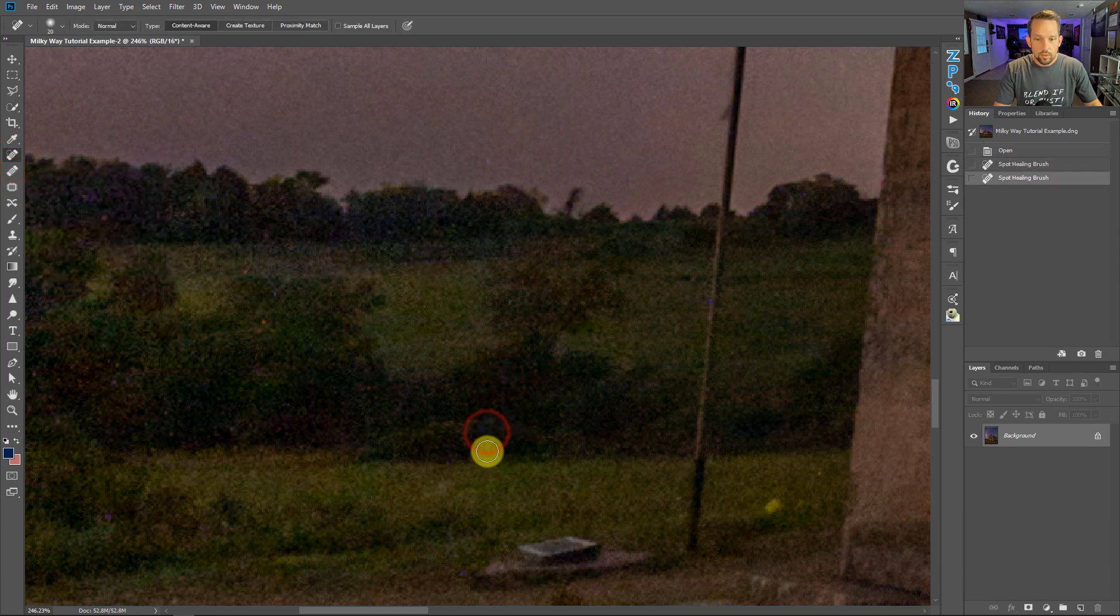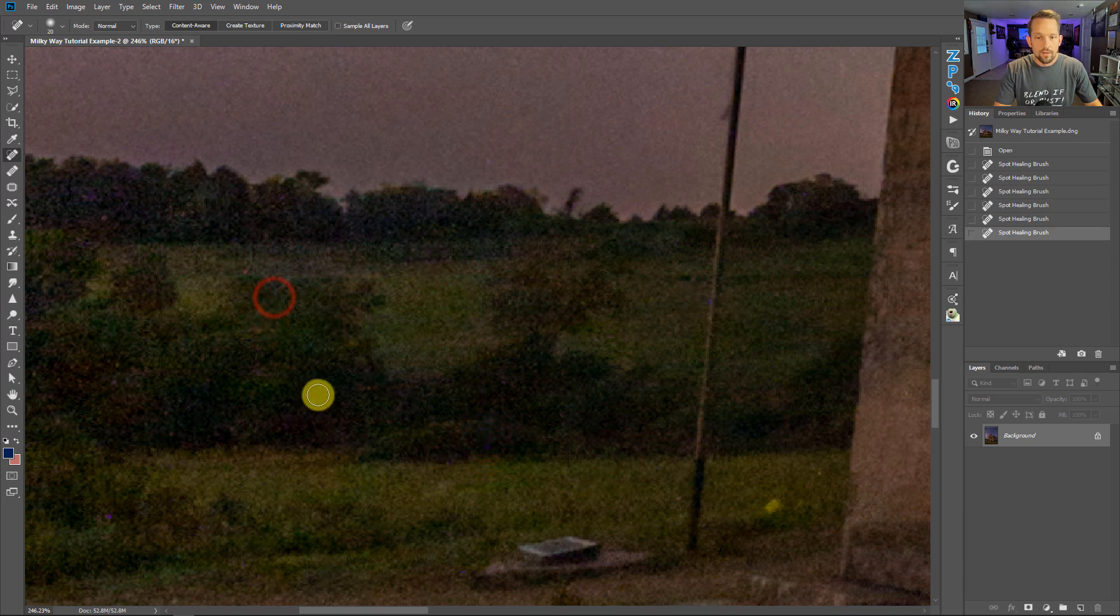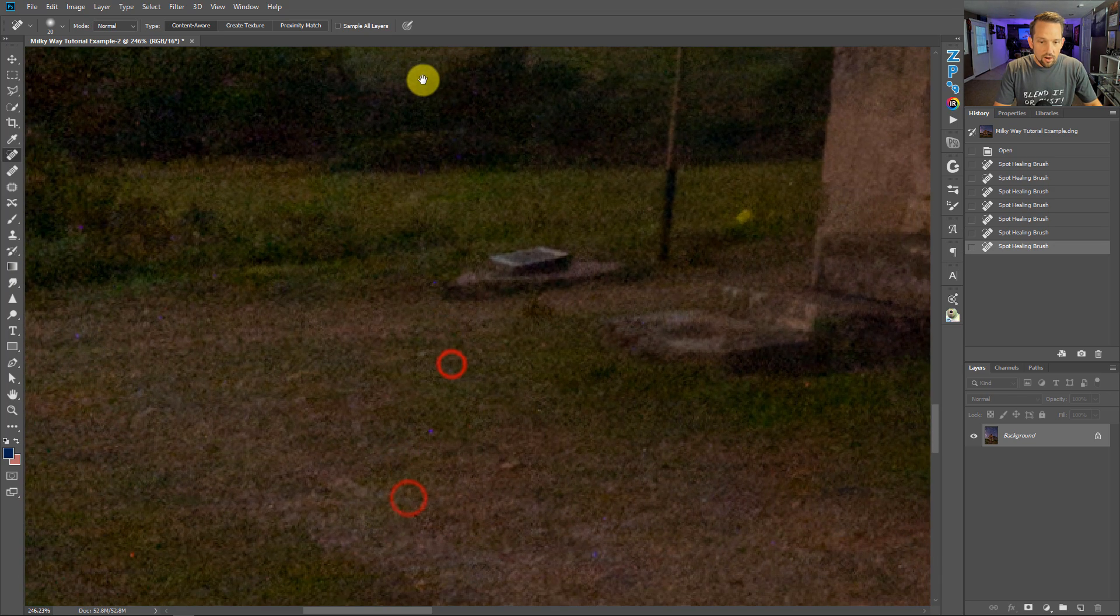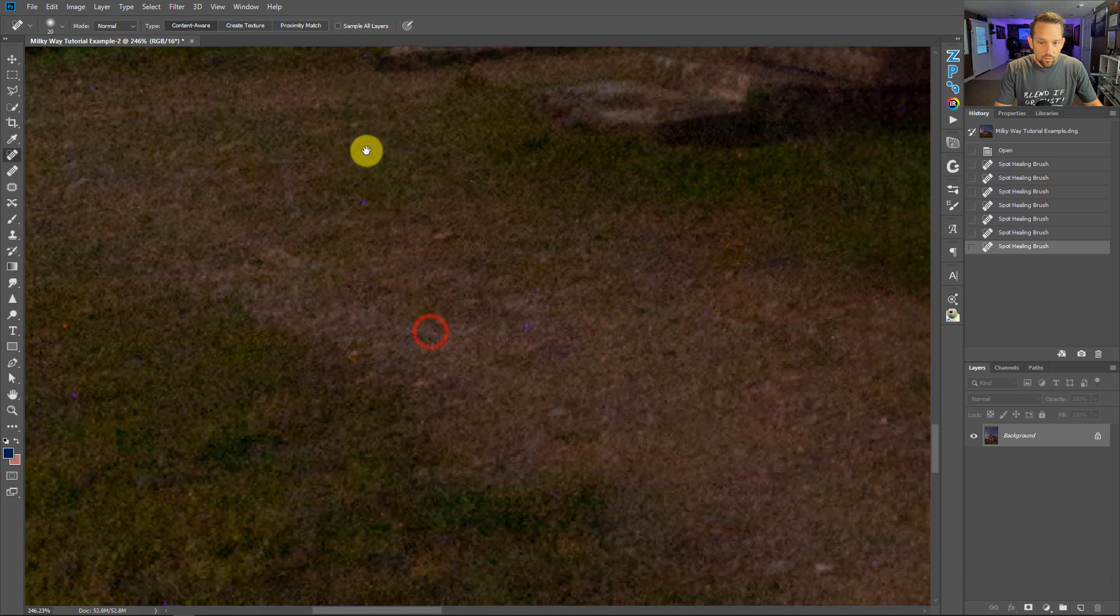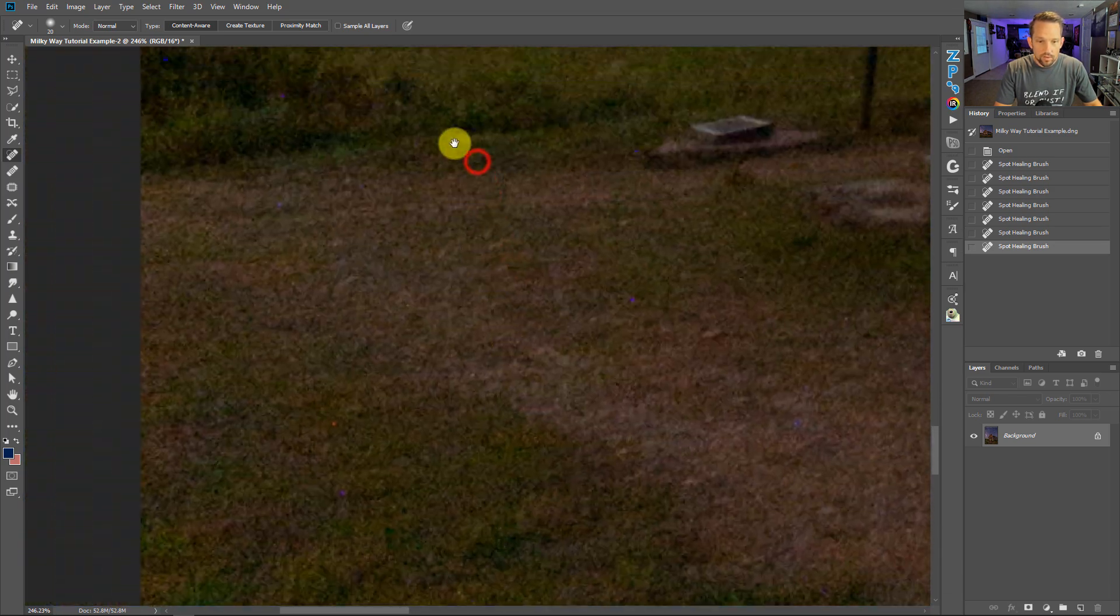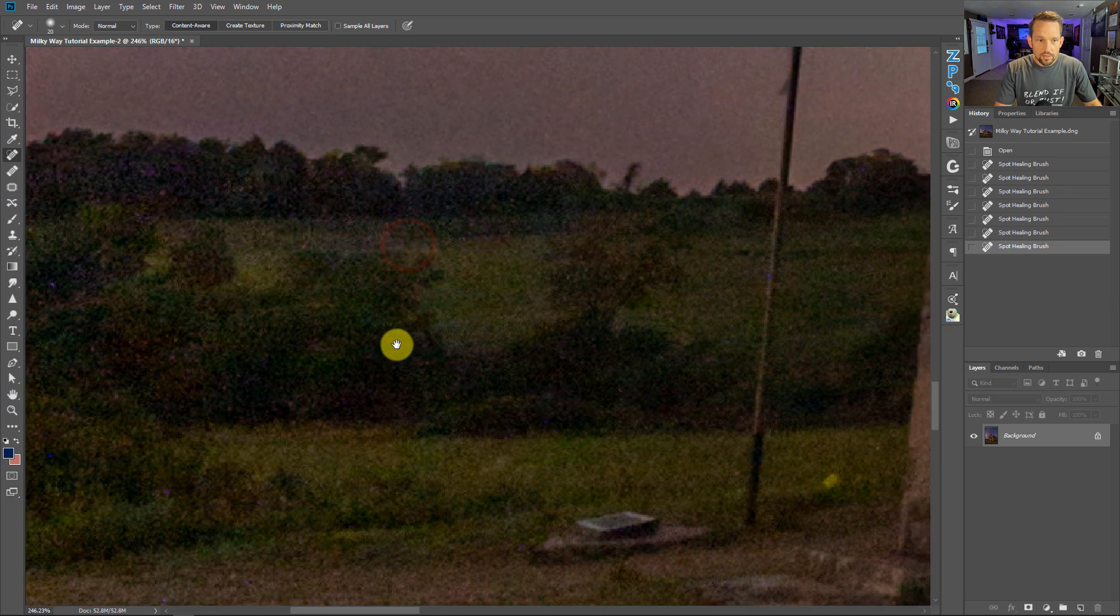Sweet, the healing brush works, but you realize that I have to go through this entire photograph trying to fix all of these little spots, and they are everywhere all over this photo. So is there an easier way to do this? Yes.